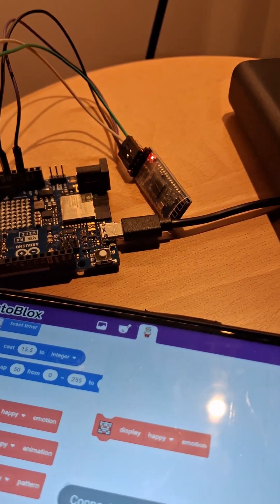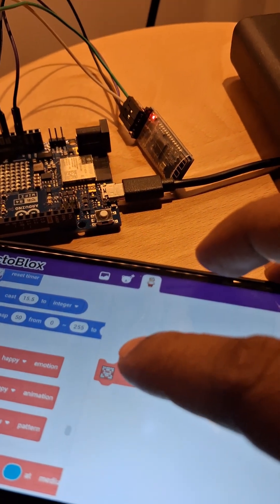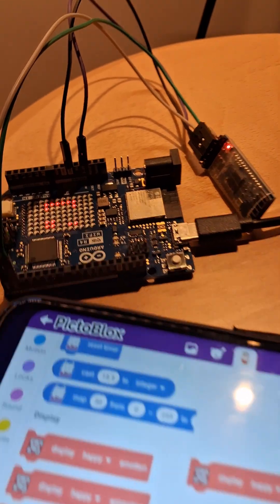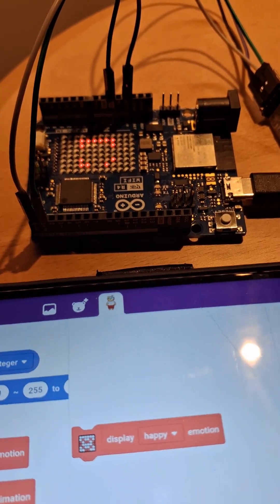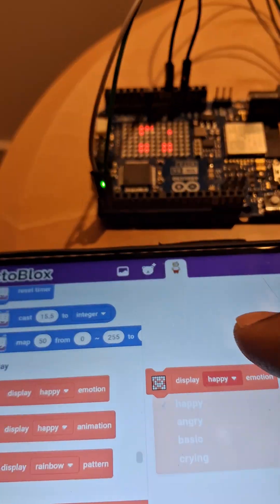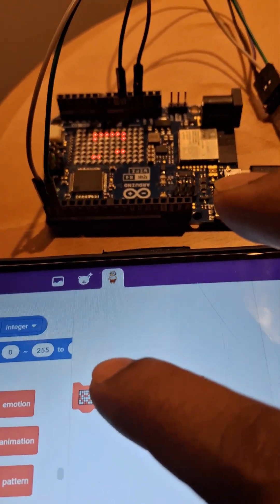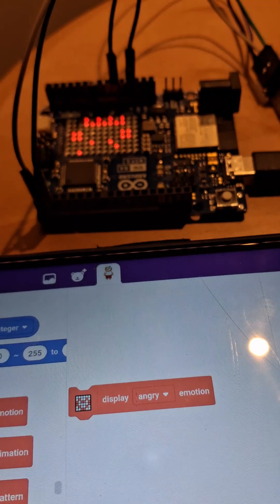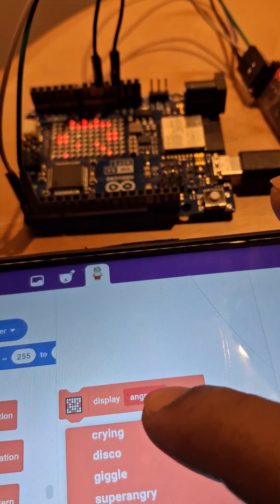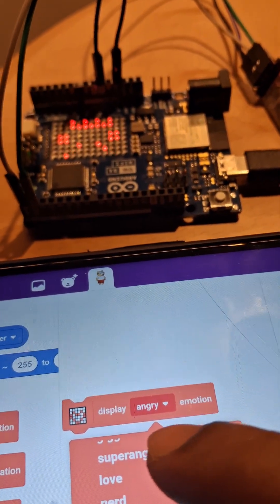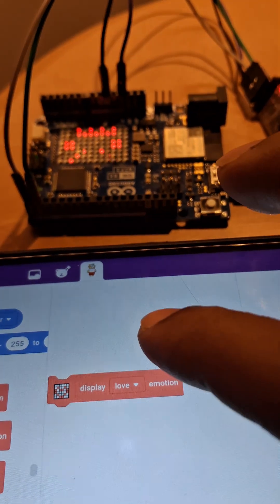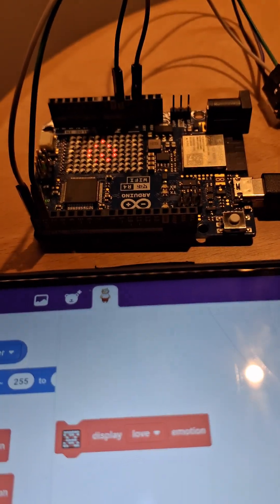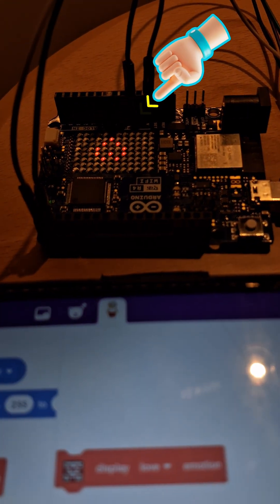this matrix display is working. Display happy, and see it's happy. Then let's try something else. Let's try love. What do you think it will come? Let's see. Wow, it's an